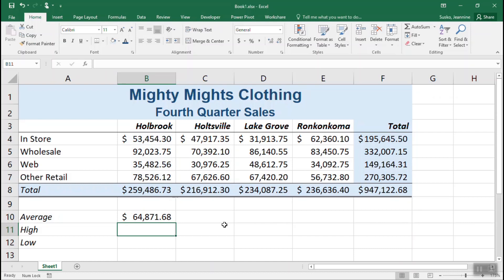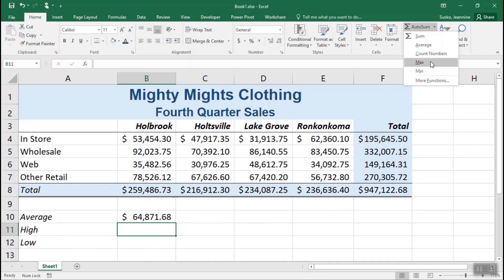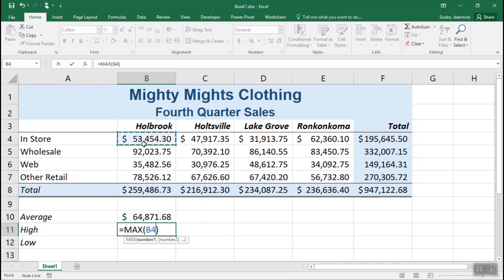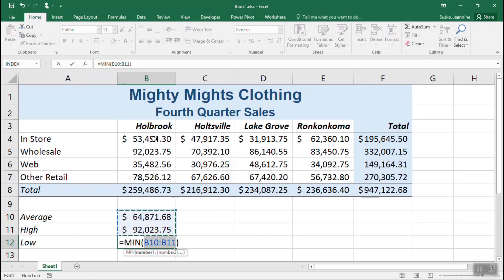We're going to continue by calculating the highest sale using a function called Max. In cell B11, use the down arrow on the right side of AutoSum and choose Max, then click and drag to select the cells and press Enter. Finally, let's calculate the lowest value using the Min function. Click in cell B12, use the AutoSum dropdown to choose Min, click and drag to select the range B4 through B7, and finish with the Enter key.